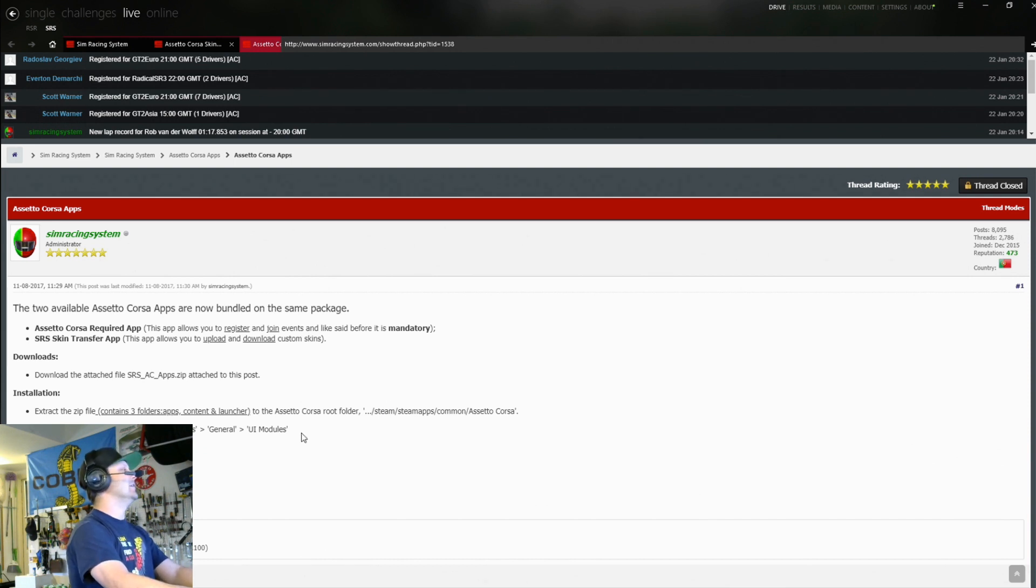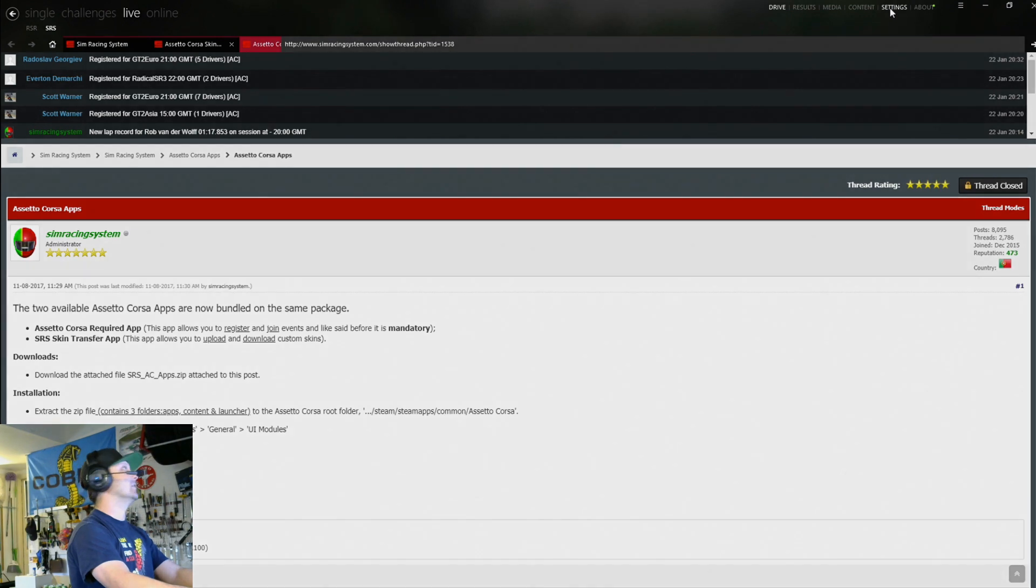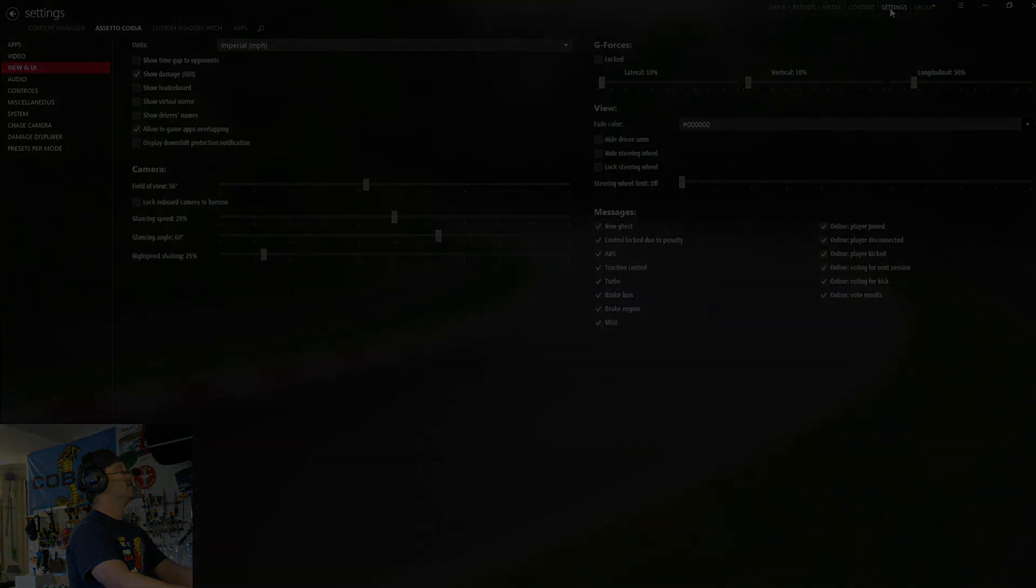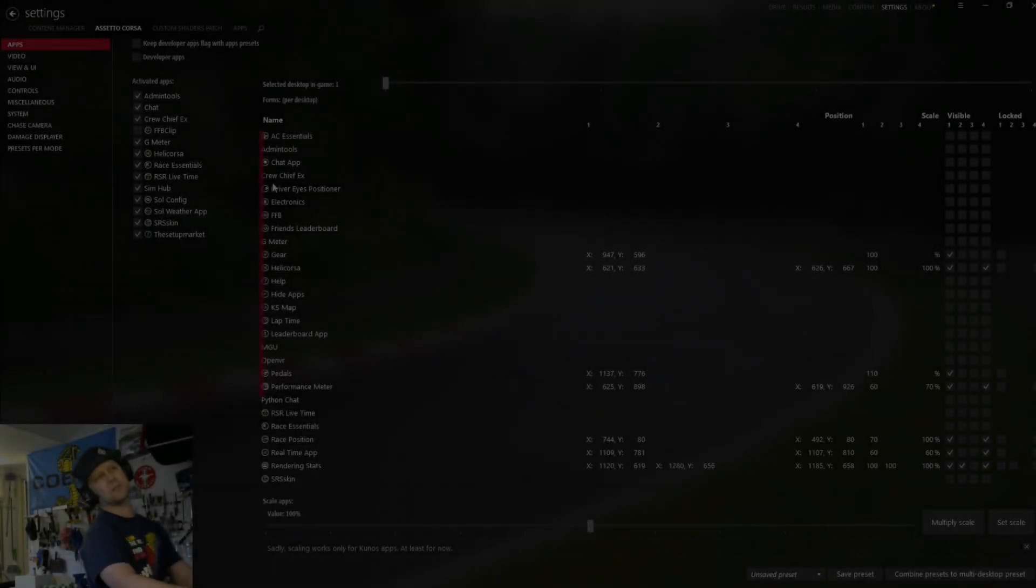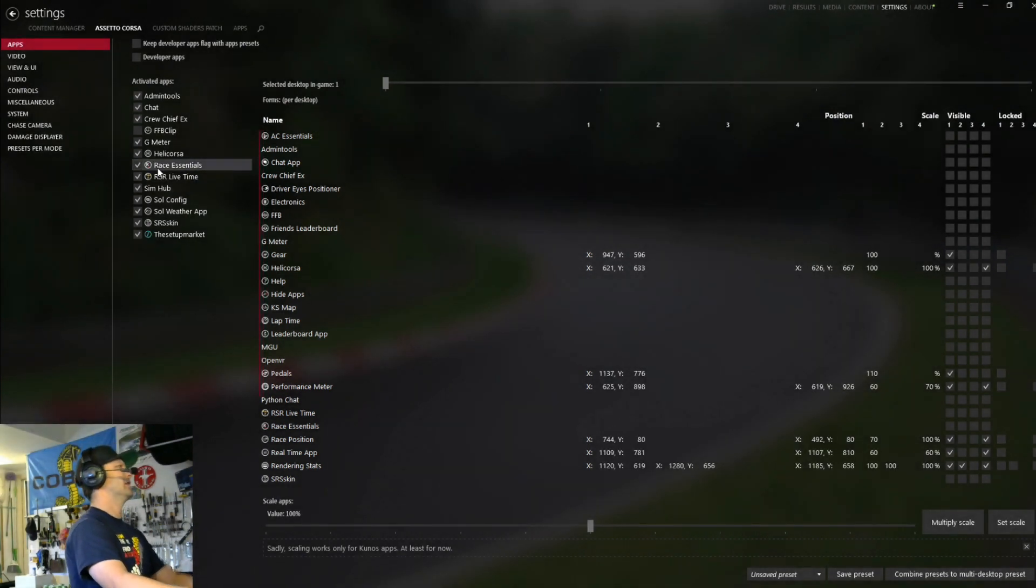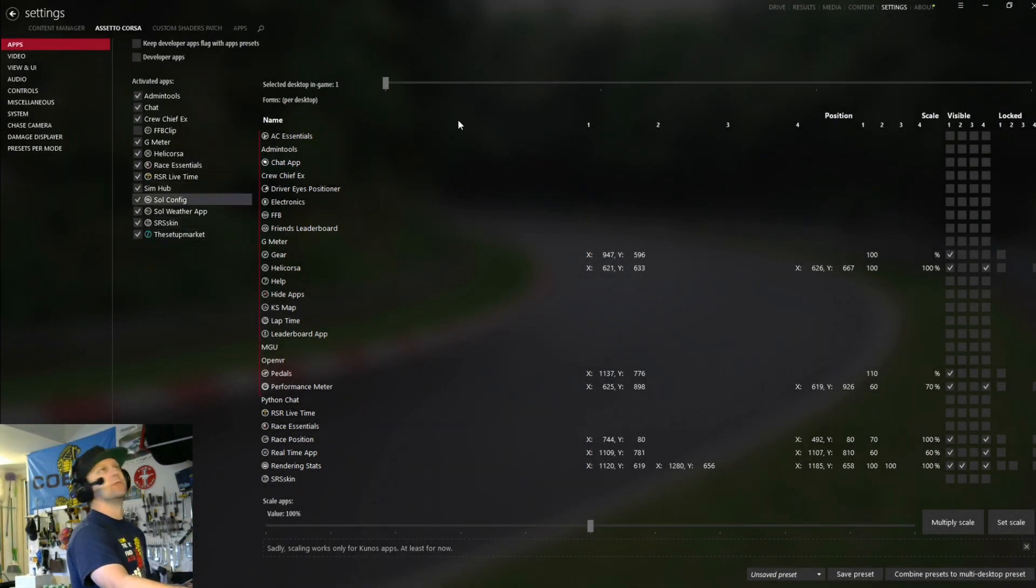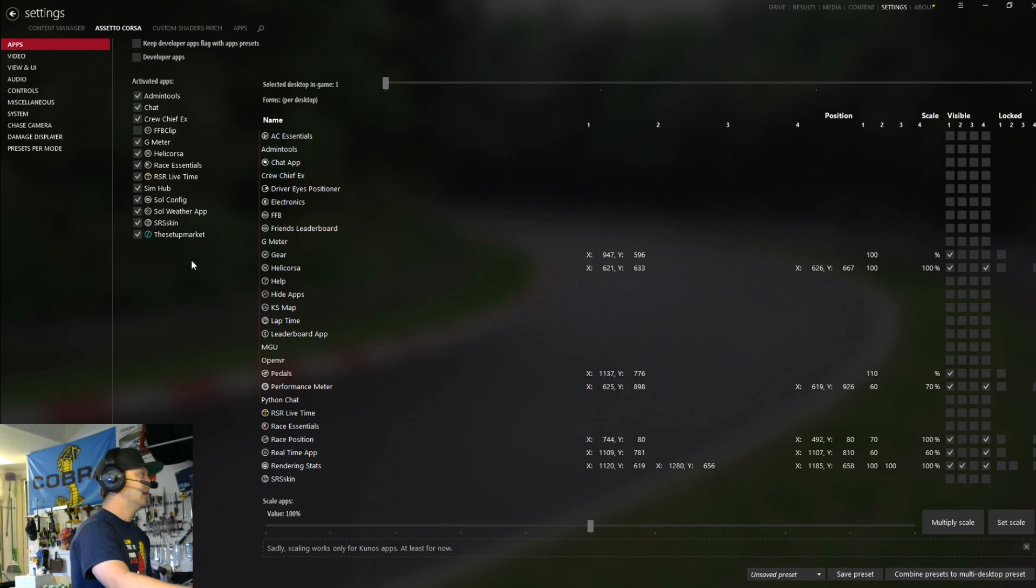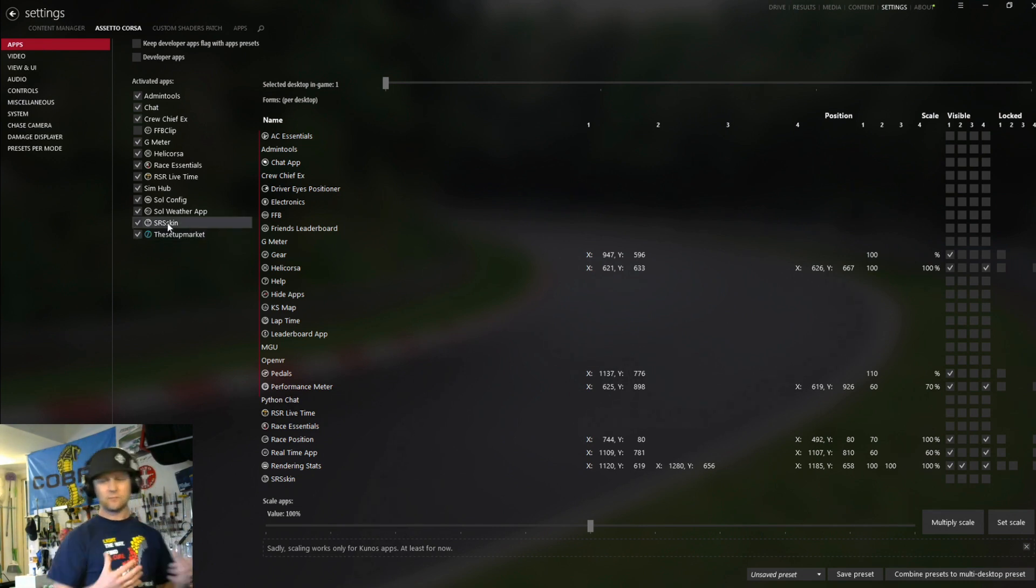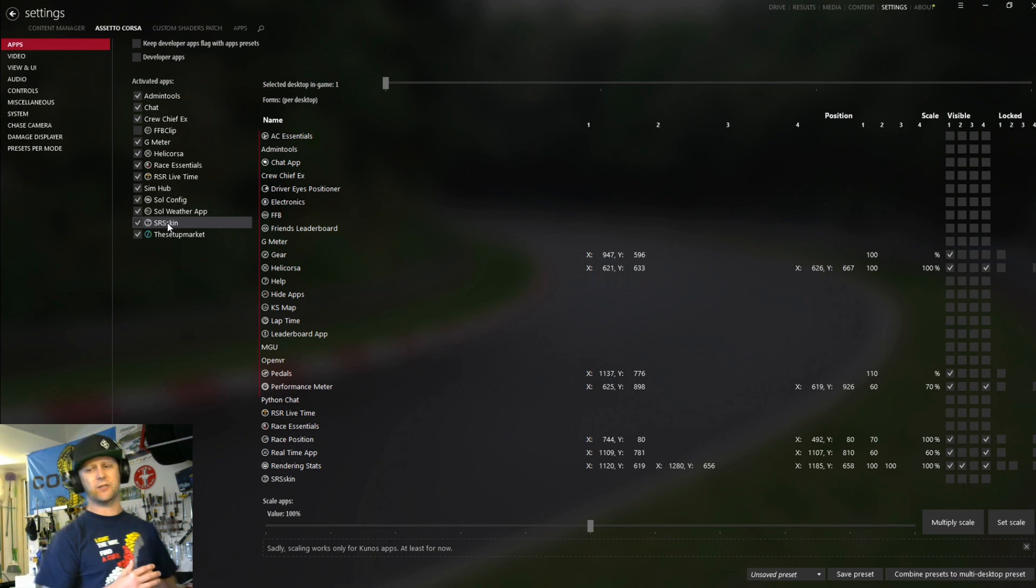So it's in your apps here. So the description is a little bit funny. So what you want to do here is if you go into settings, Assetto Corsa, and then apps, you'll see SRS skin with a tick box next to it. You have to have that ticked. Once that gets good to go,